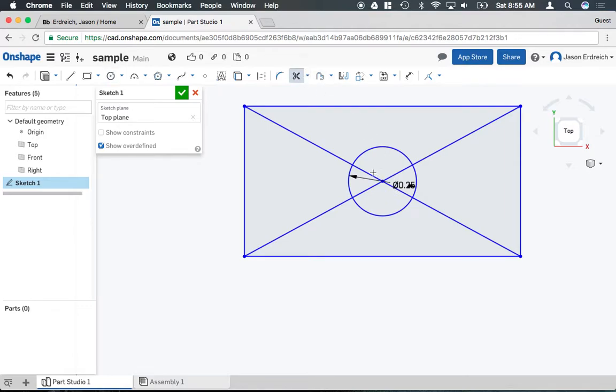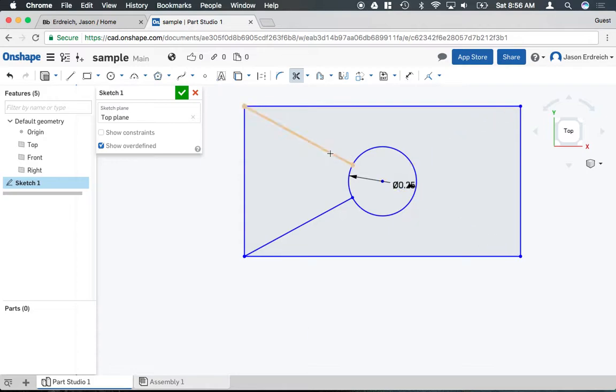If I grab my trim tool I could very simply delete the lines I use to find the center of my rectangle and I would have a hole in the middle of this rectangle.